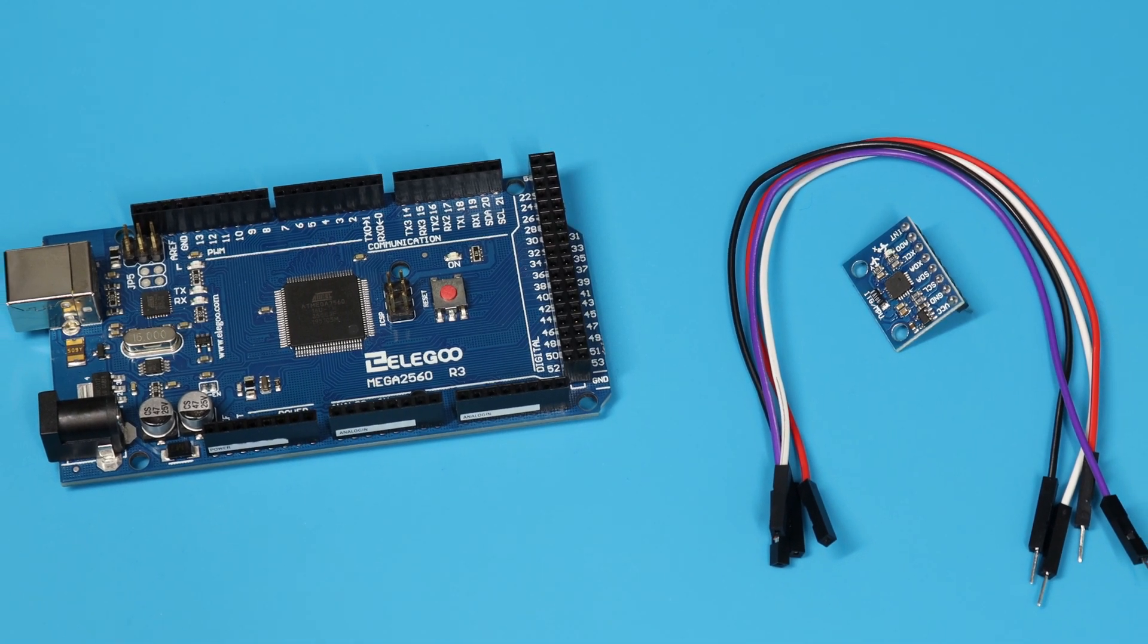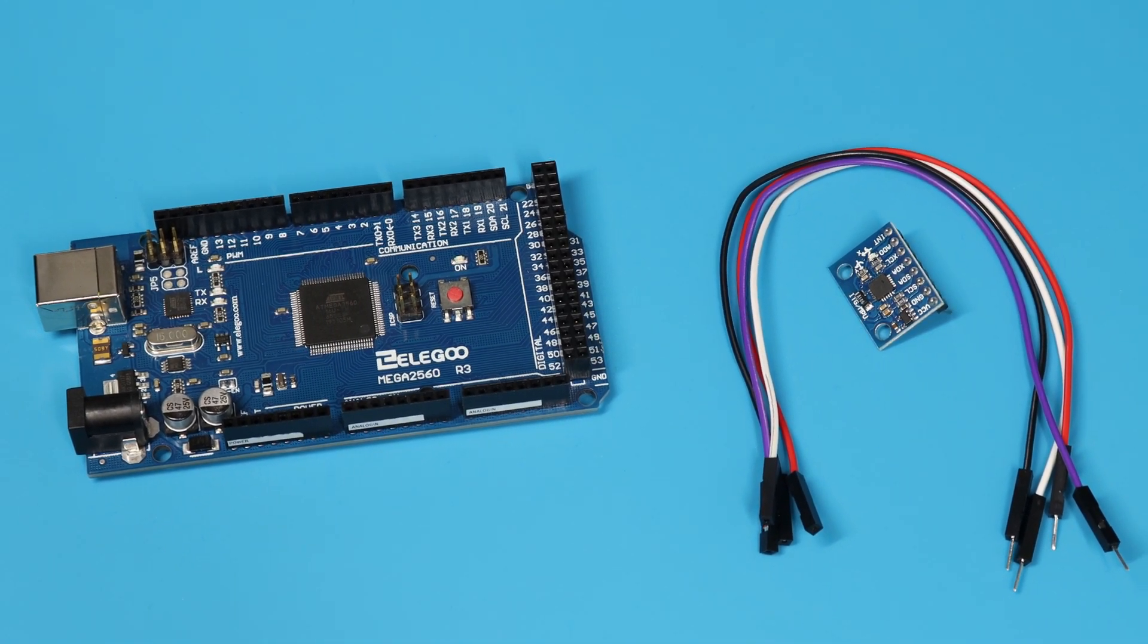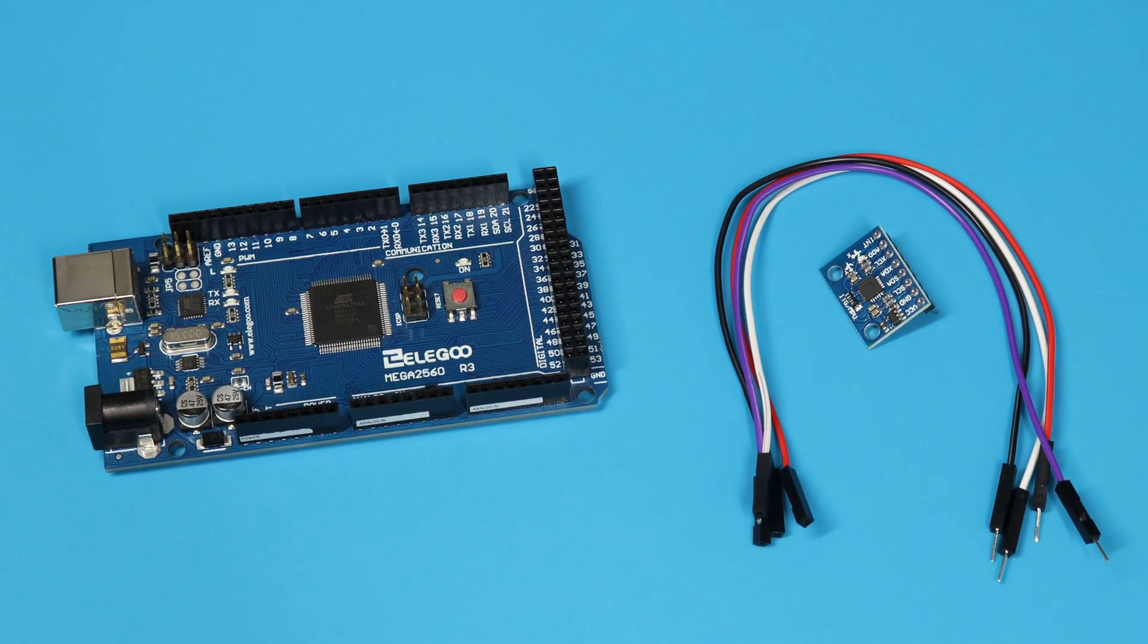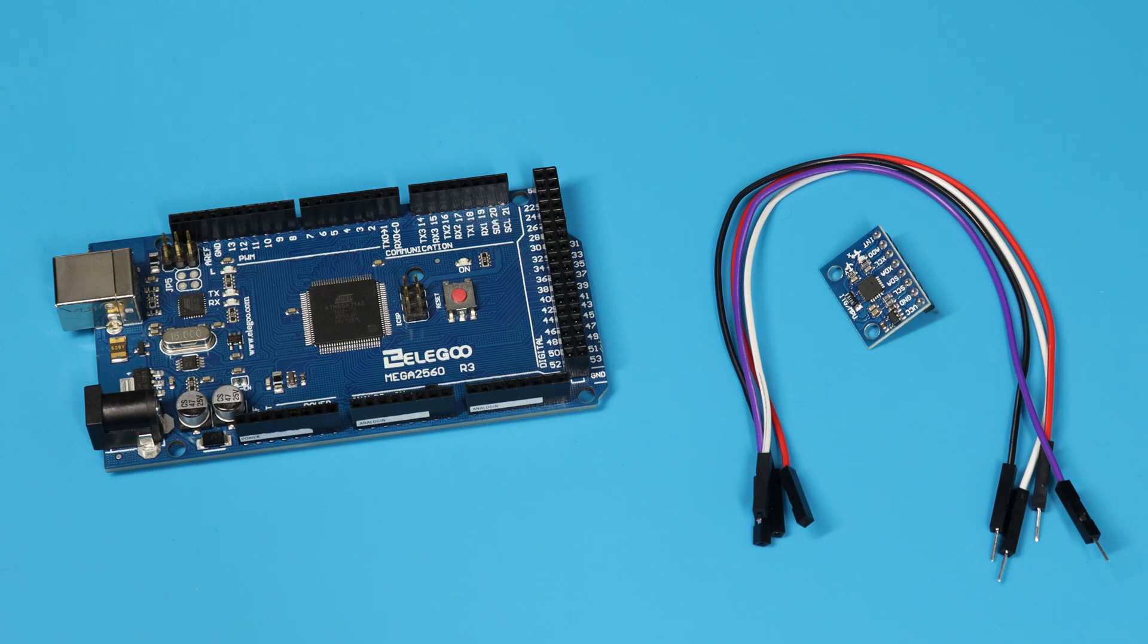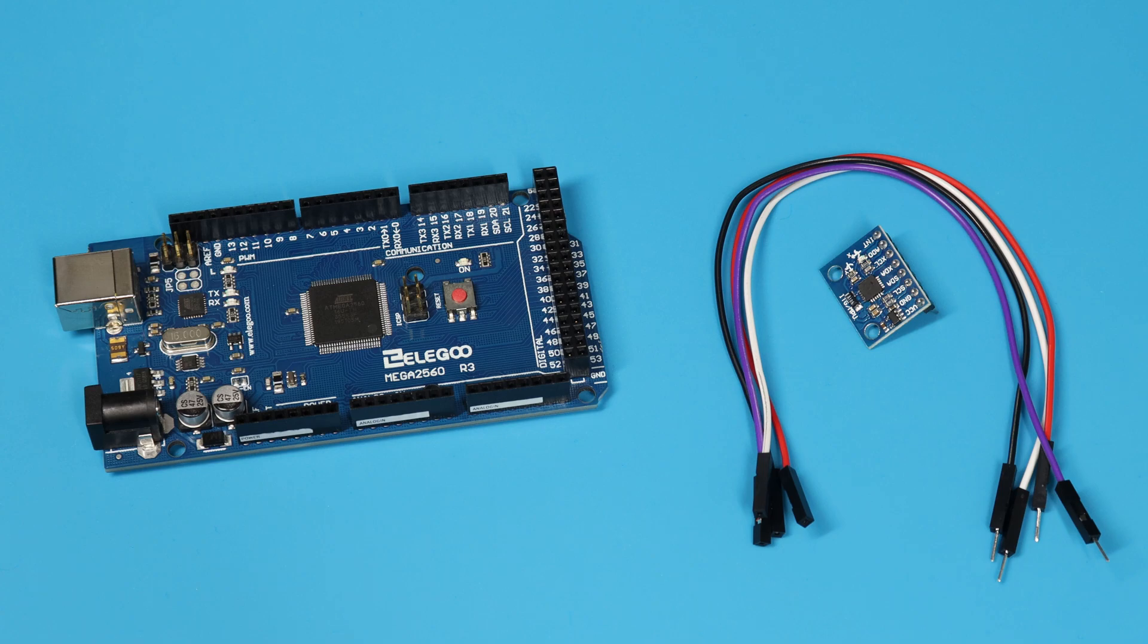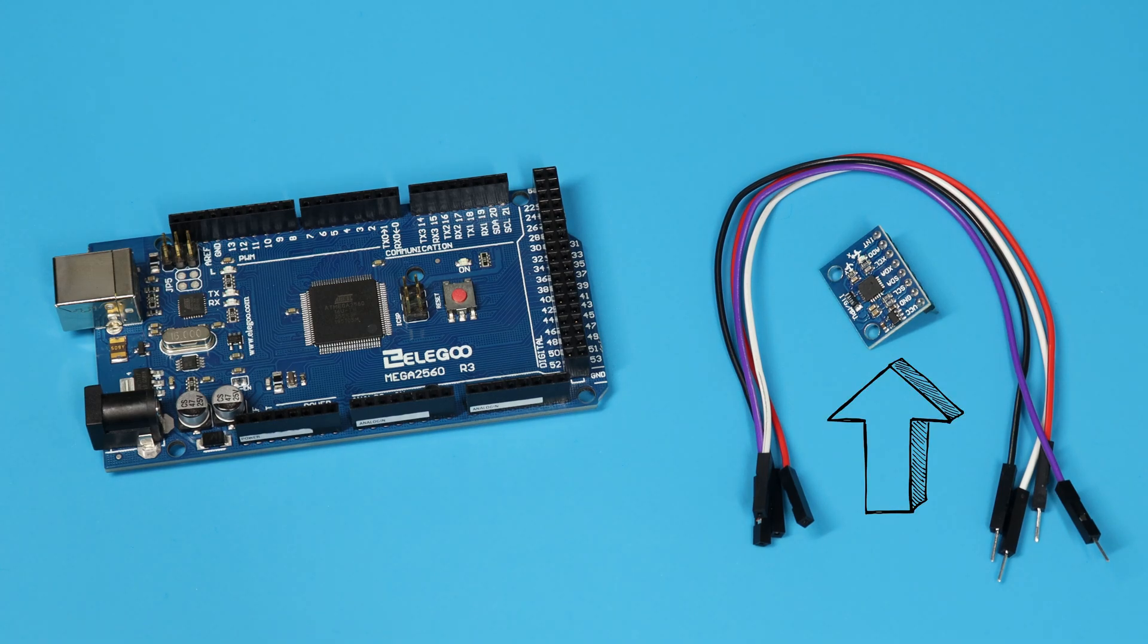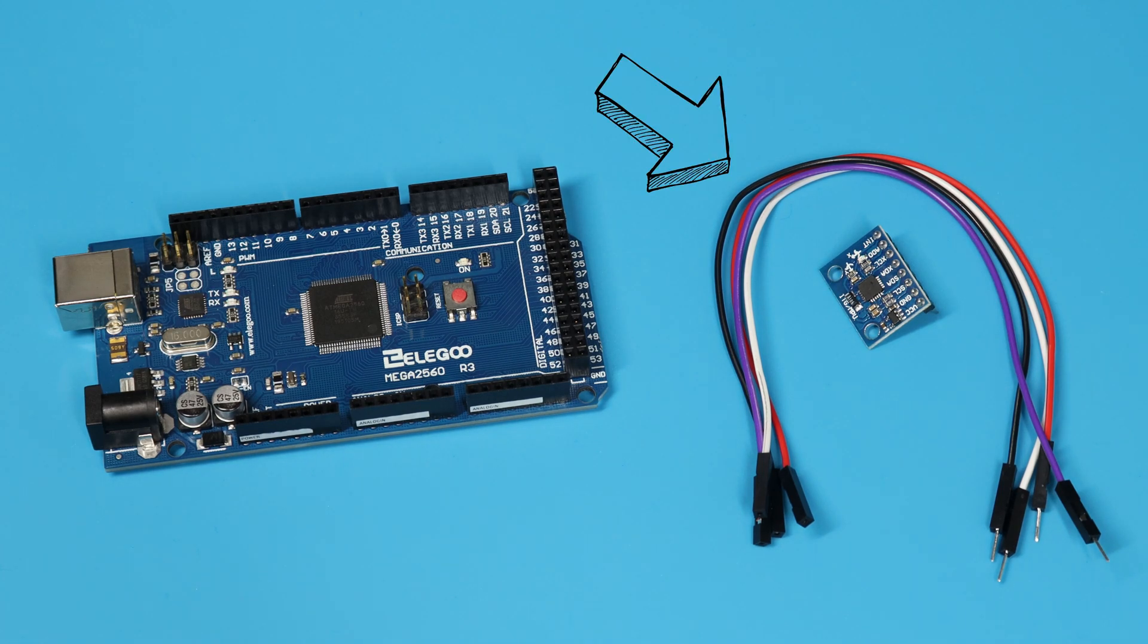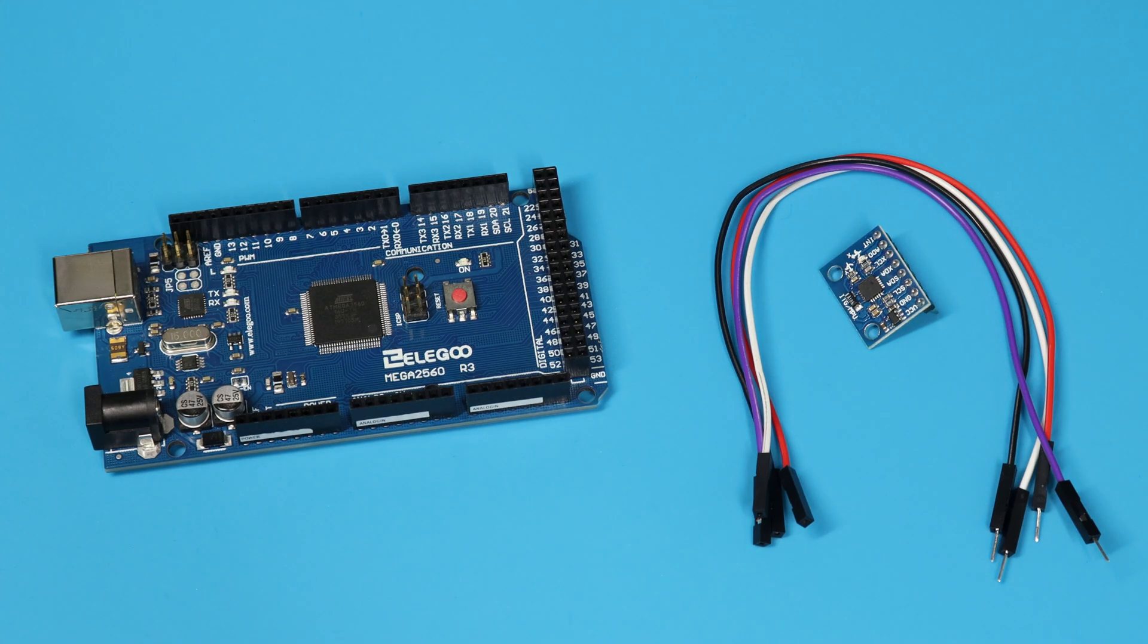Today we'll be taking on lesson 16 GY521 module. For this project we'll be needing the Elego Mega 2560R3, a GY521 module, and 4 F-M wires. Let's get started.